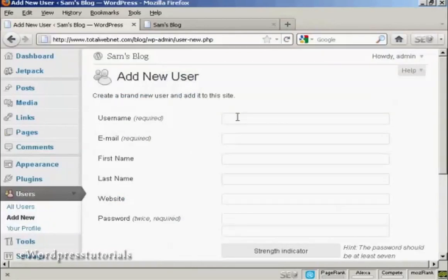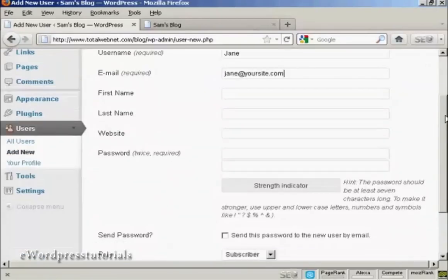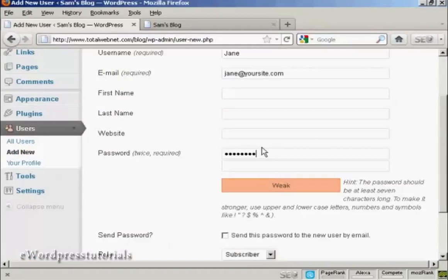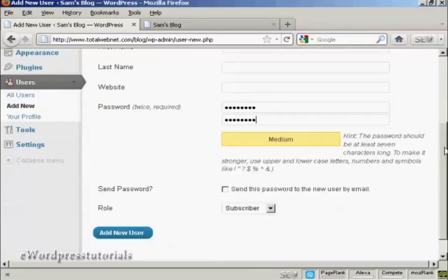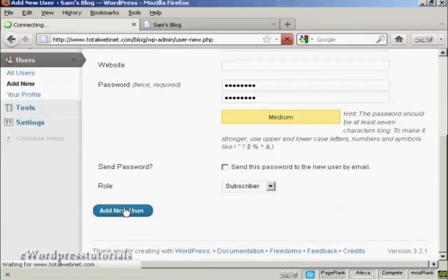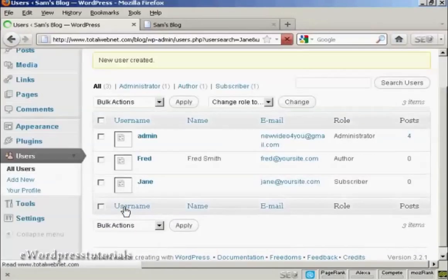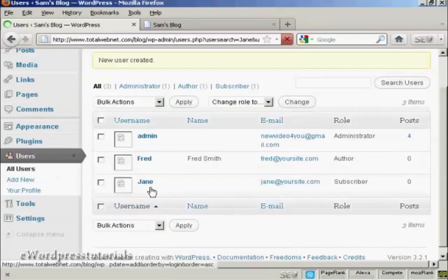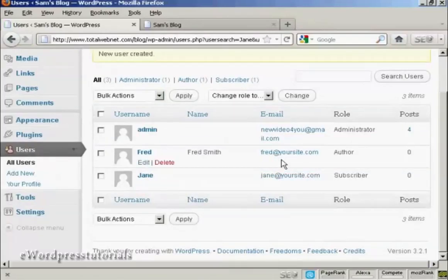Let's call this new user Jane and her email. We'll just put in the password and let's give this person just a role of subscriber. Add new user, and there we can see Jane added in.